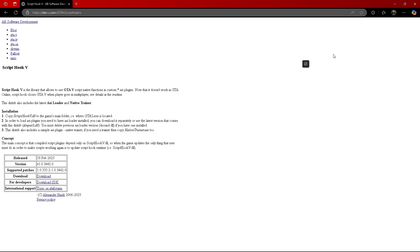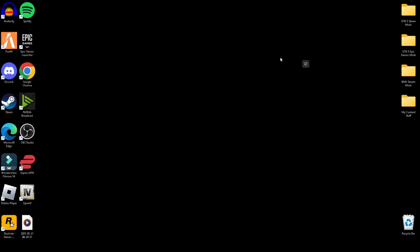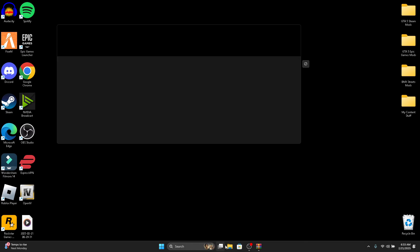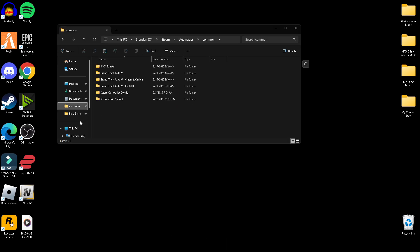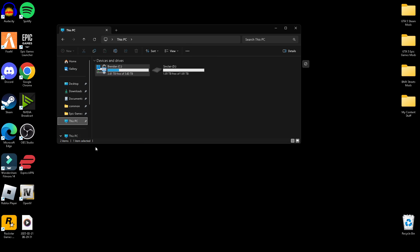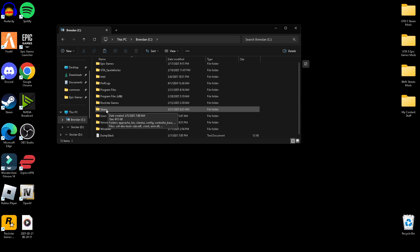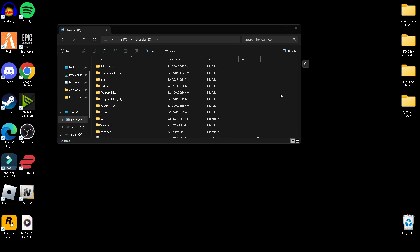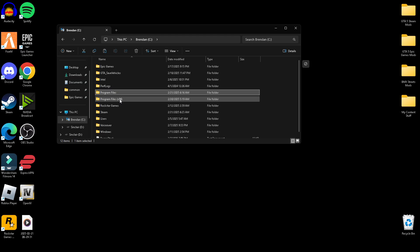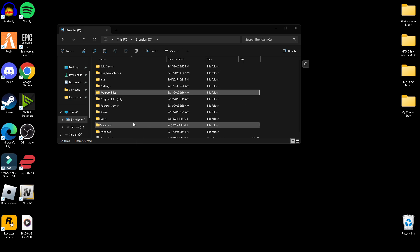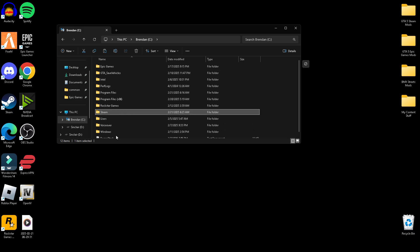I'm going to open everything up and show you guys how to install them in your game. Once you've got them downloaded, you're going to want to locate your GTA 5 main game directory. For Steam users, go to your C drive or wherever you installed Steam. In my case, Steam is installed on my C drive. If you kept the original Steam pathway, I think it's under Program Files (x86) or Program Files. Go to your Steam folder.